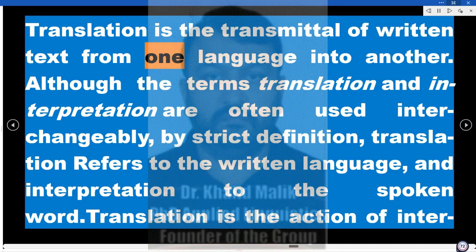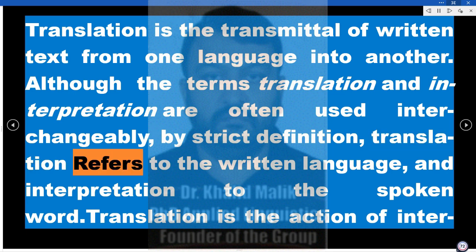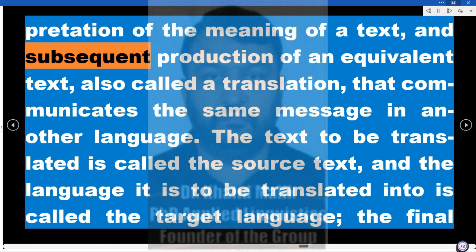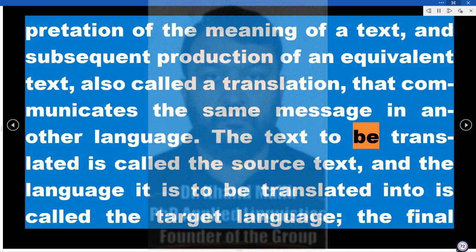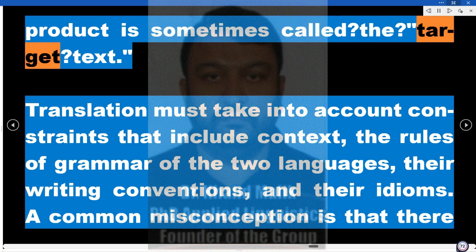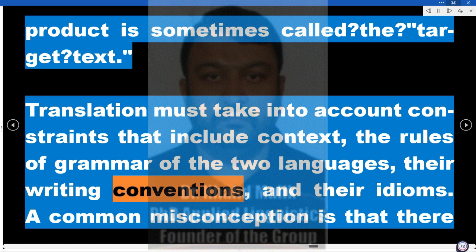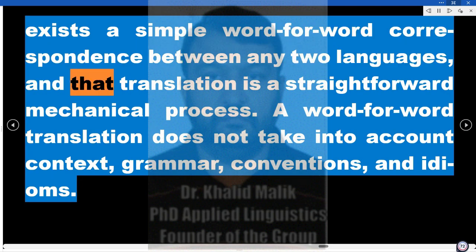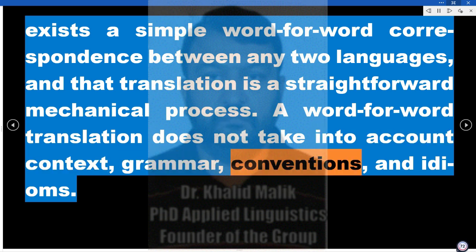Translation is the transmittal of written text from one language into another. Although the terms translation and interpretation are often used interchangeably, by strict definition, translation refers to the written language and interpretation to the spoken word. Translation is the action of interpretation of the meaning of a text and subsequent production of an equivalent text — also called a translation — that communicates the same message in another language. The text to be translated is called the source text, and the language it is to be translated into is the target language; the final product is sometimes called the target text. Translation must take into account constraints including context, the rules of grammar of the two languages, their writing conventions, and their idioms. A common misconception is that there exists a simple word-for-word correspondence between any two languages, and that translation is a straightforward mechanical process. A word-for-word translation does not take into account context, grammar, conventions, and idioms.